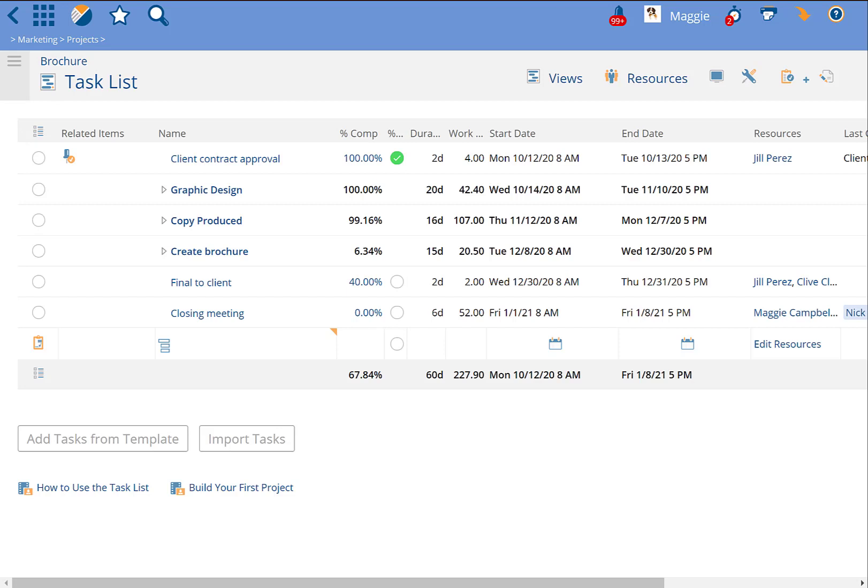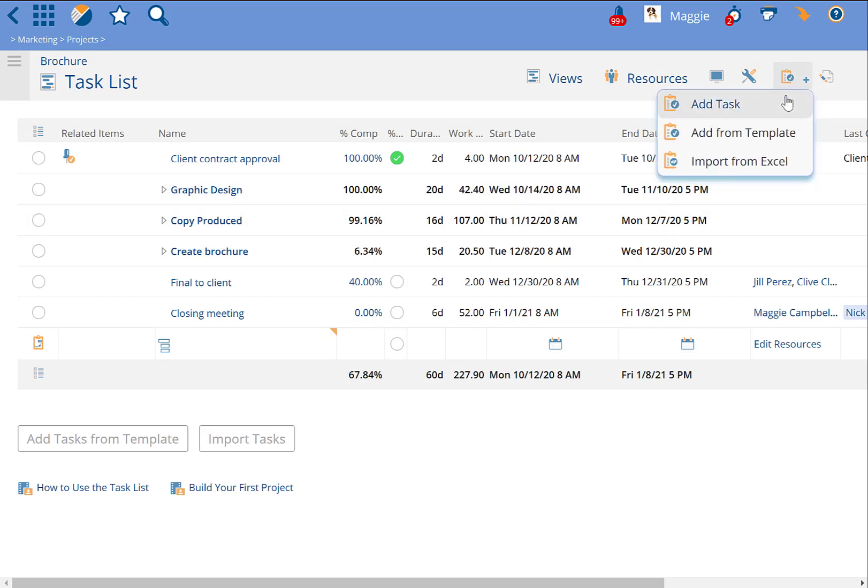This video demonstrates how to add recurring tasks in Project Insight. Project Insight allows you to add recurring tasks only when you're adding a new task for the first time. If you're trying to edit a task to create a recurrence from it, it won't let you do that.